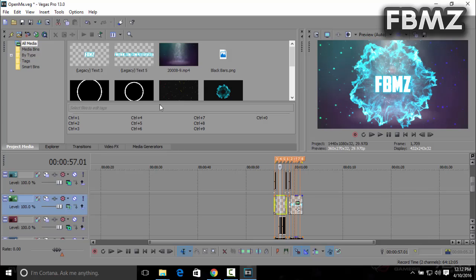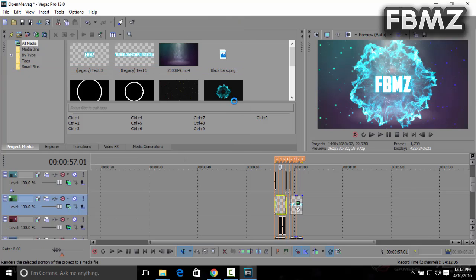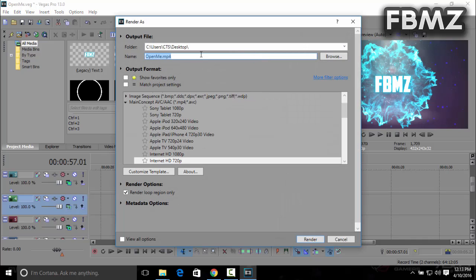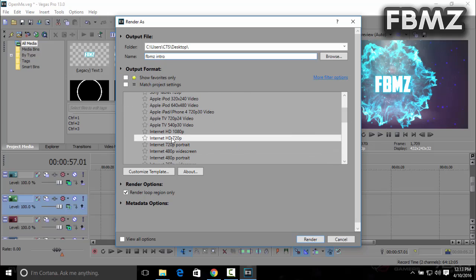We're gonna click on 'render as.' This is going to render the intro for you. On the output file, you'll need to choose where to save the intro. I'm saving it on my desktop and naming it 'FBMZ intro.' On the output format, click on 'main concept AVC/AAC,' which is the MP4 file. Click on HD 720p or 1080p, then click render.